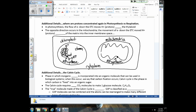In the mitochondria, as electrons pass down the electron transport chain, protons move out of the matrix and become concentrated in the inner membrane space. Those protons then flow back into the matrix through ATP synthase to make ATP. So the direction is opposite: in chloroplasts protons are concentrated inside the thylakoid and flow out; in mitochondria they're concentrated in the inner membrane space and flow back into the matrix.